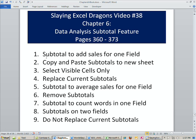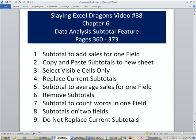We're going to do subtotals to add sales for one field, see how to copy and paste a subtotal, and learn a great keyboard shortcut for select visible cells only. We'll see how to average sales for one field using subtotal, the ever important remove subtotals, count words in one field, and finally see how to do subtotals on two fields using the replace current subtotals option unchecked to do two subtotals.